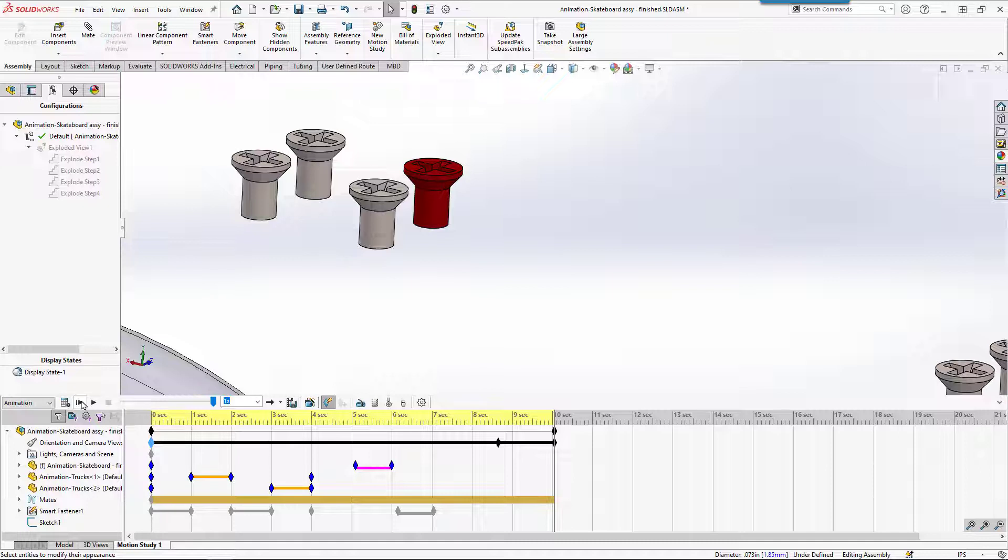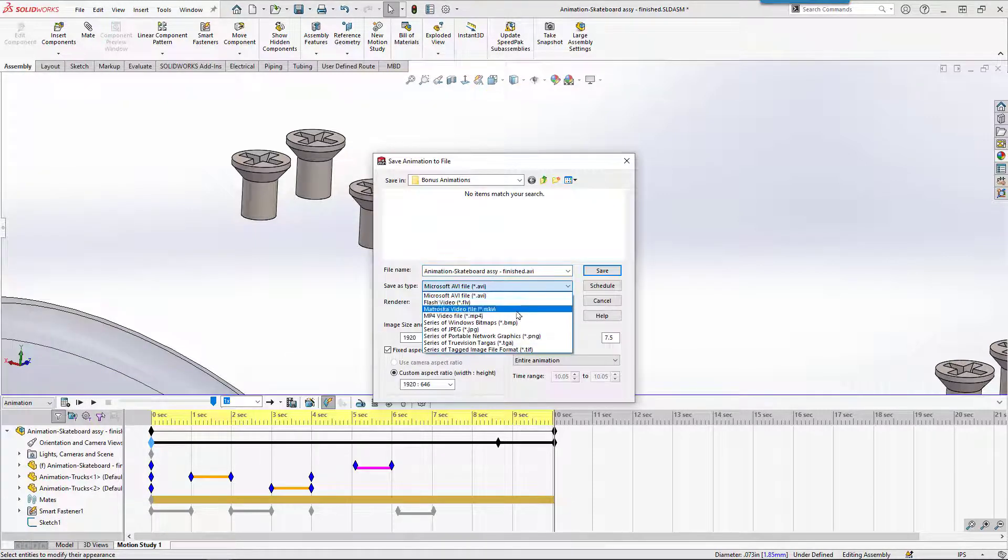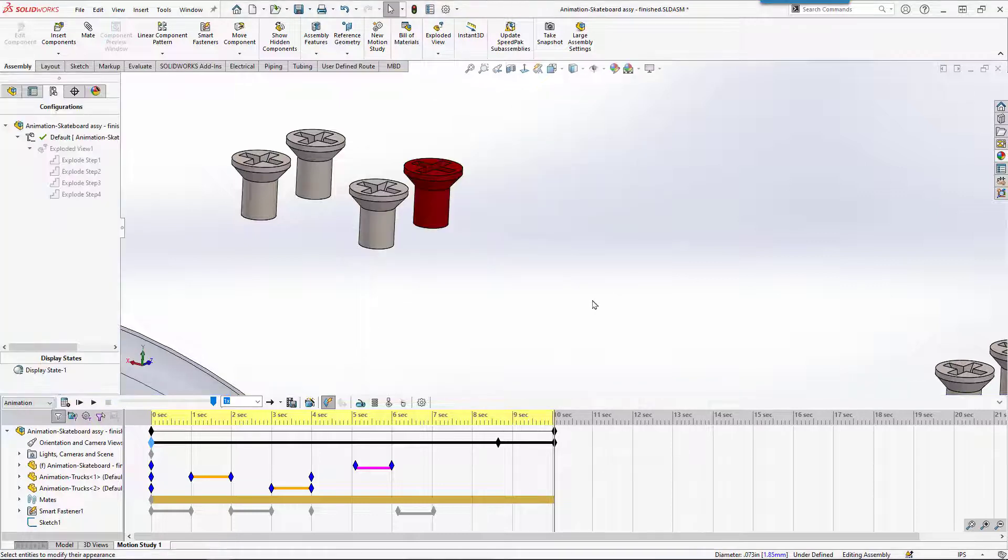We can get all kinds of creative with this. From here, we've got the ability to save this out as well. Maybe we want to save that out as an MP4 file, just like we could with a regular explode. So animations are pretty fun. Just get creative with it and see what you can do.